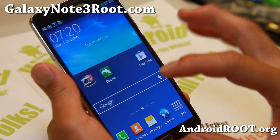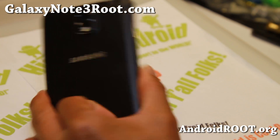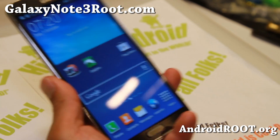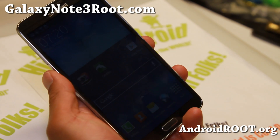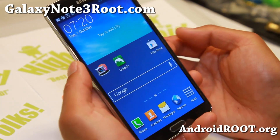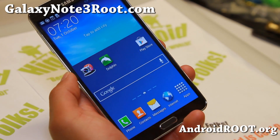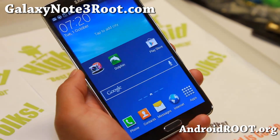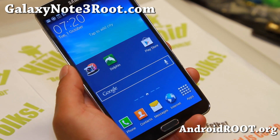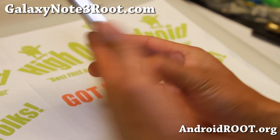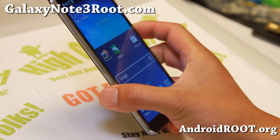Anyway, thanks guys for watching this video. If you have a Note 3, don't forget to sign up for my email list at galaxynote3root.com — we update you once a week with tips and stuff like this. Also if you're on YouTube, please hit that like button or subscribe button, and I will see you guys soon. Have fun with your Flash Player on your Galaxy Note 3.